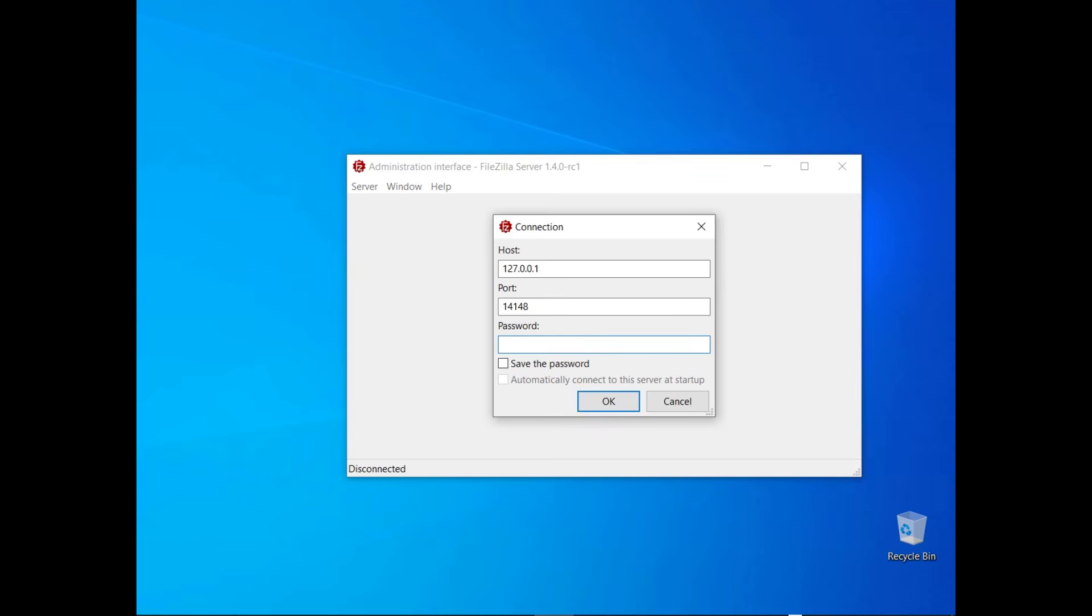The connection dialog requires you to enter the host, that might be either an IP address or a host name, a port number and your password. If you installed FileZilla Server locally, the host will be listening on the localhost IP, 127.0.0.1. The administration server will be listening on port 14148, unless during the installation you changed the default value.